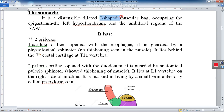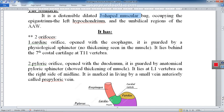The stomach is a distensible organ that can vary greatly in size. When empty, it has the shape of an inverted J-shaped muscular bag. Considering the nine-region surface anatomy of the abdomen, the empty stomach occupies the epigastrium, left hypochondrium, and umbilical region, although the full stomach extends much further.